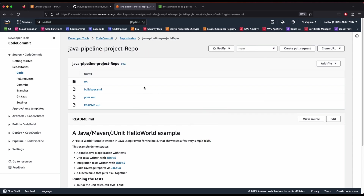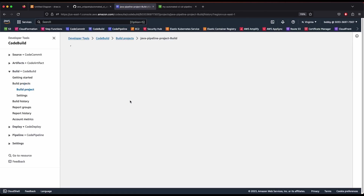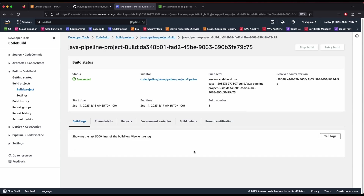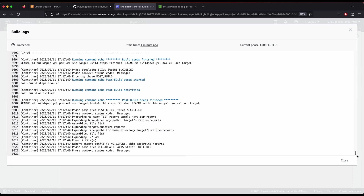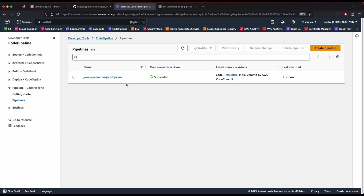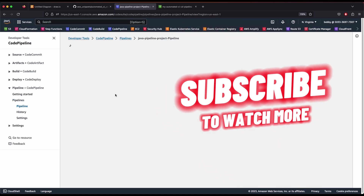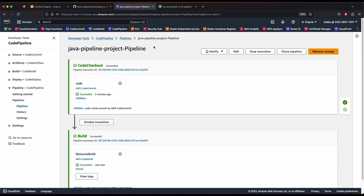This shows how we are dynamically creating the Java project using our Step Functions workflow. Now let's verify CodeBuild — there's our CodeBuild project. Click on it and you can see our pipeline has succeeded. If you tail the logs, you'll see all the steps that happened in CodeBuild. Now let's go to CodePipeline — our pipeline is there and if we expand it, we can see code checkout happened successfully and CodeBuild was also successful.